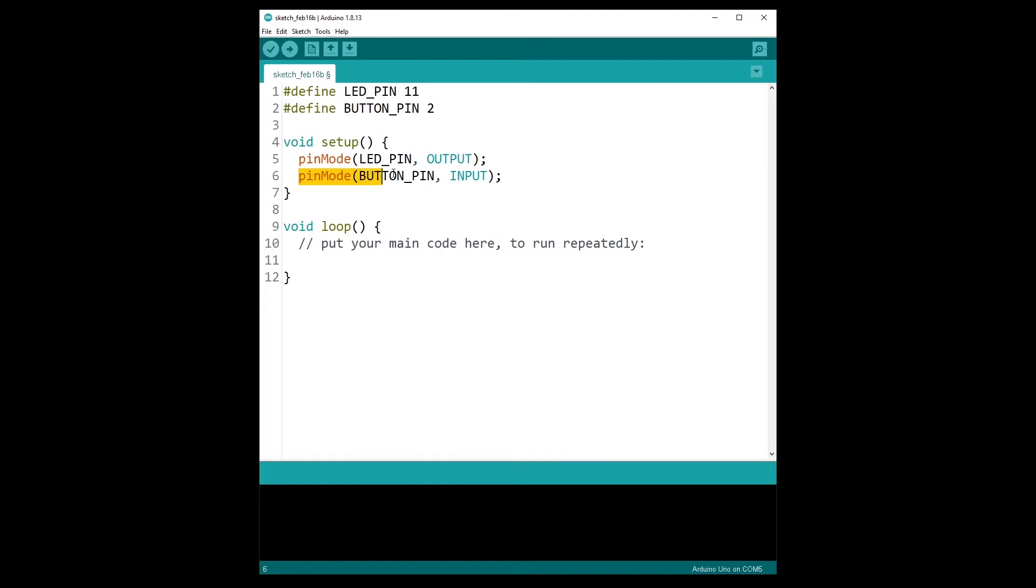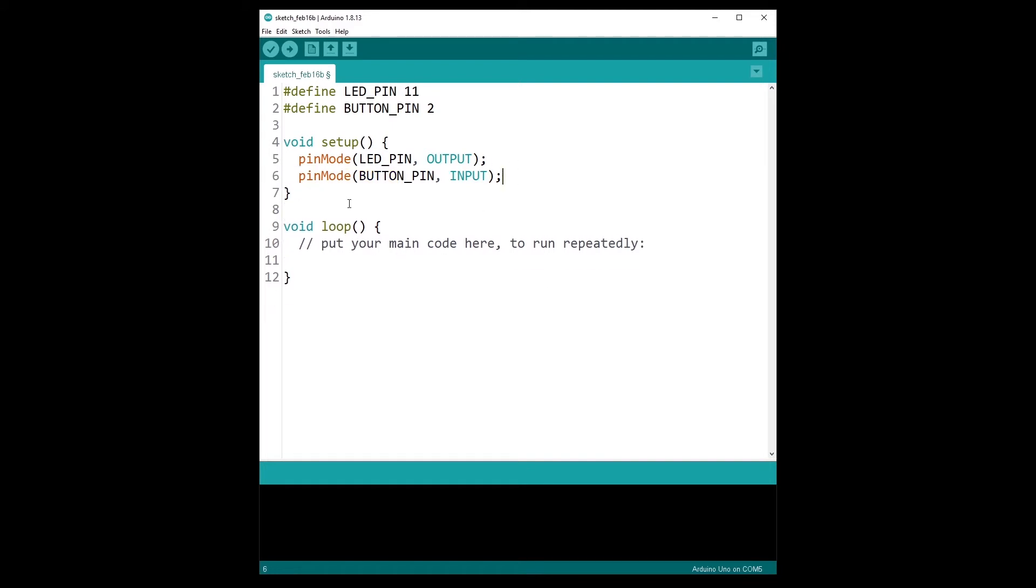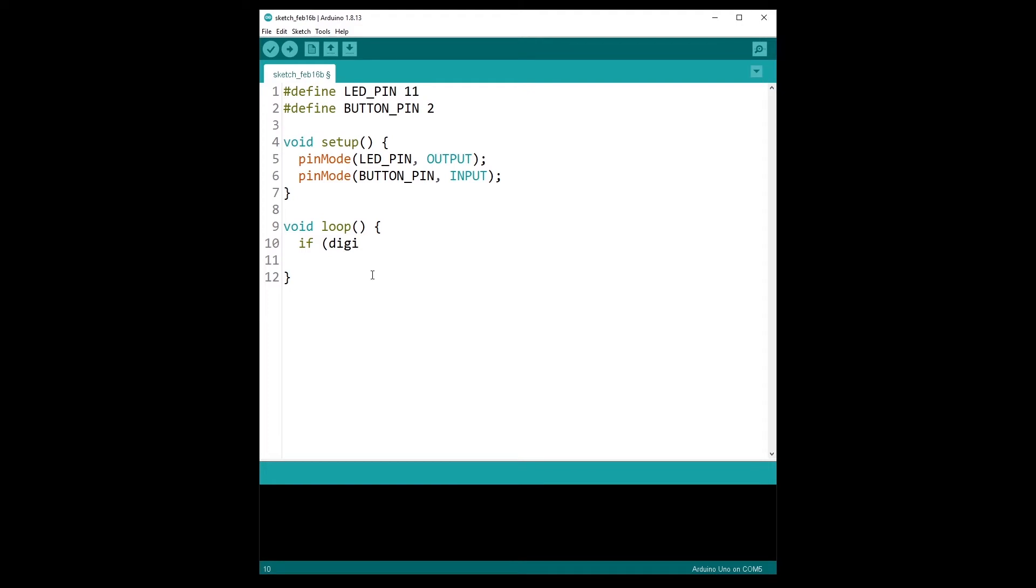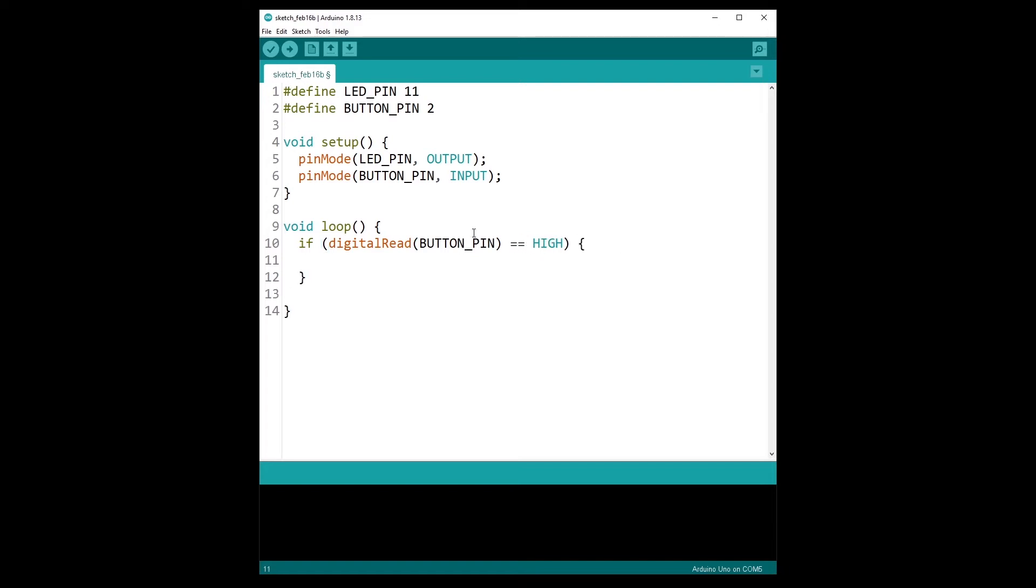So in the loop what I'm going to do, I'm going to write if digitalRead BUTTON_PIN, so if this is equal to HIGH. And make sure you use two equal signs. If you just use one equal sign you may have some weird errors here. So two equal signs. If the button is pressed, then we are going to power on the LED, so digitalWrite LED_PIN with HIGH.